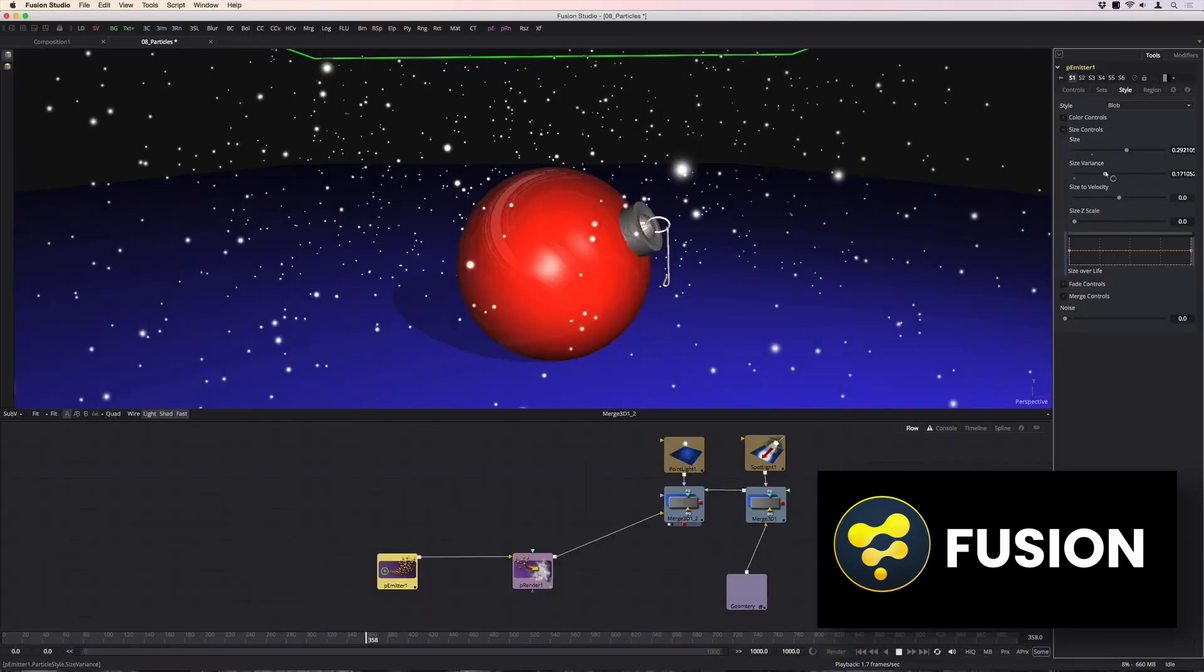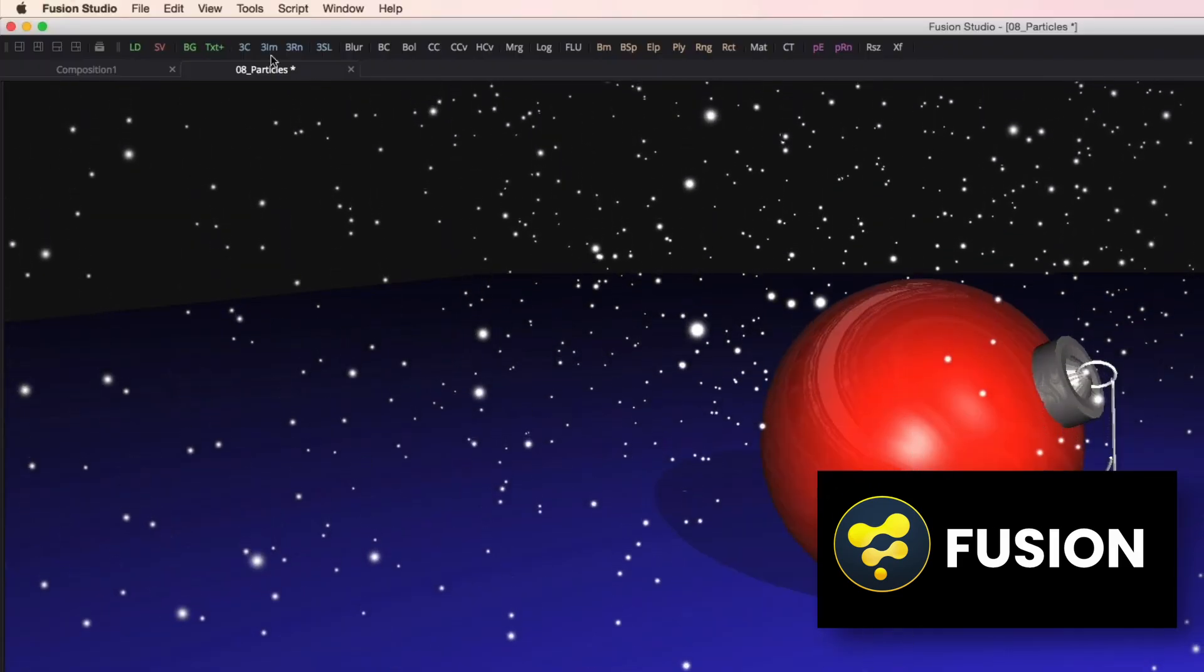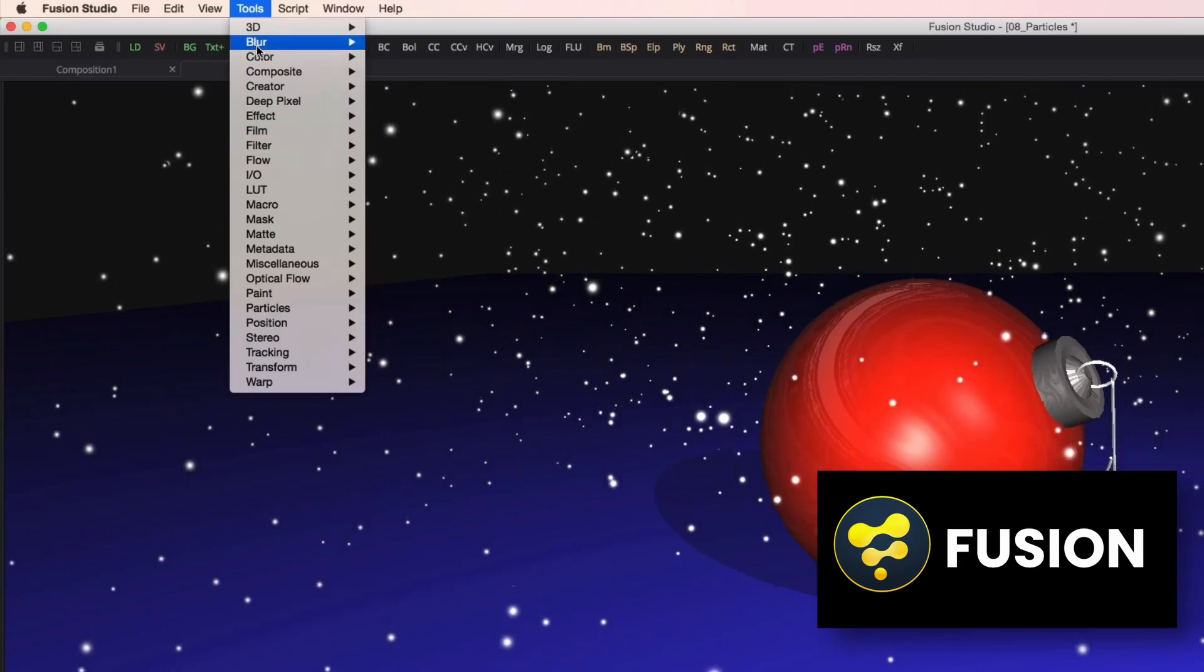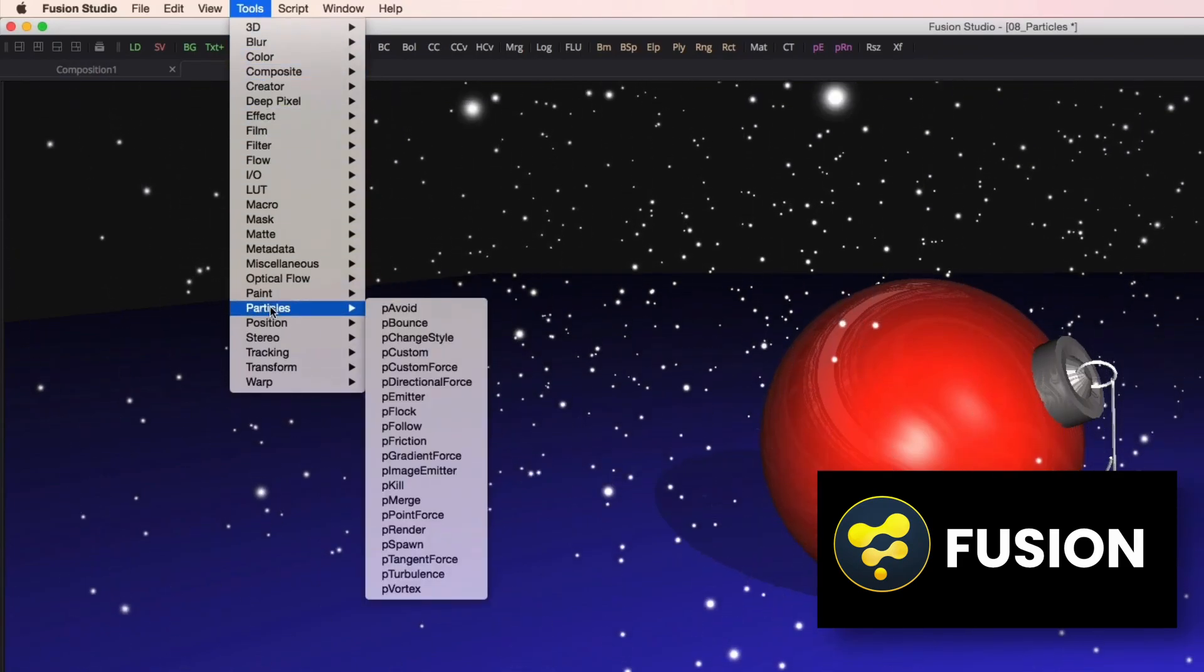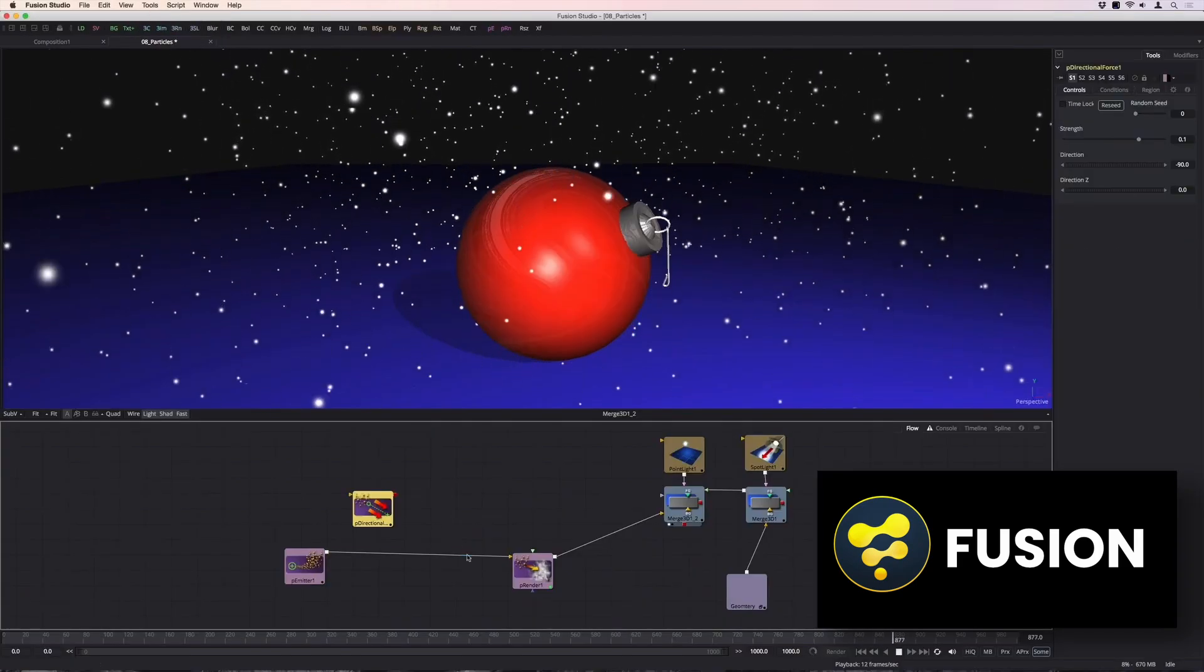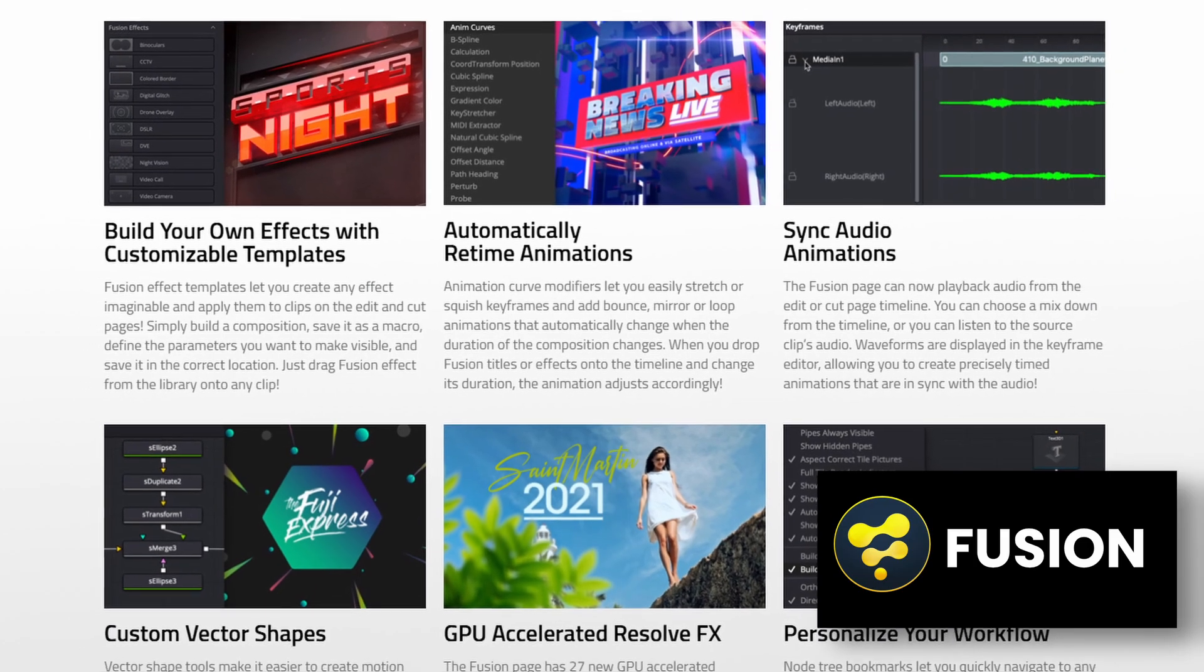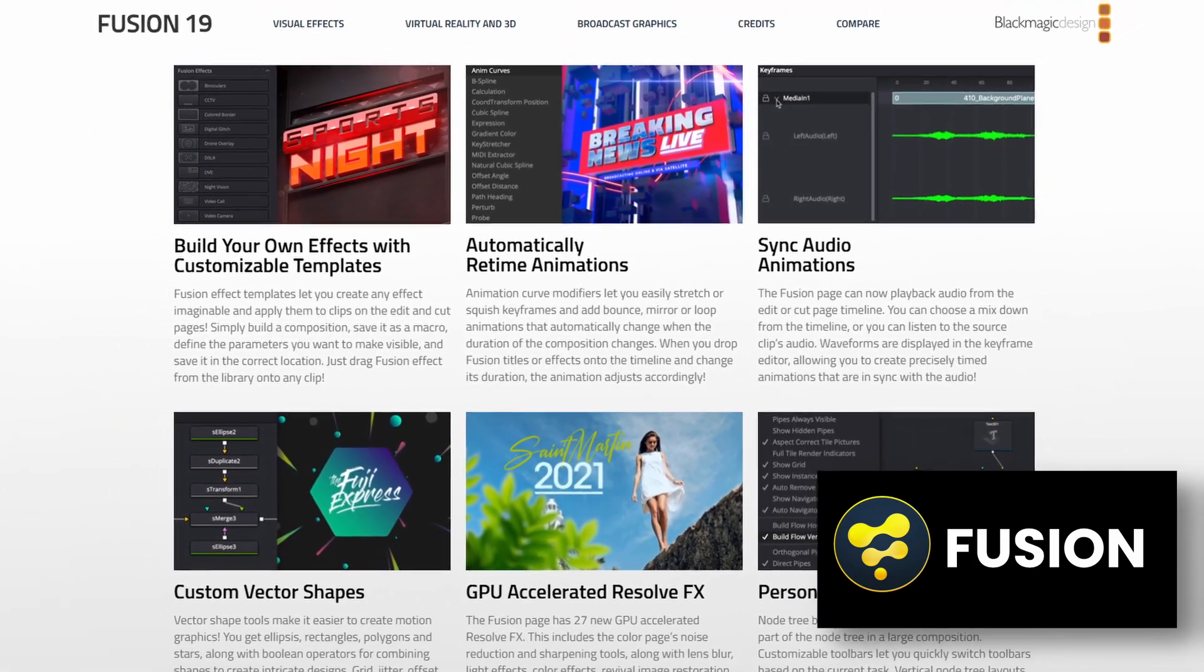If you've installed DaVinci Resolve, you already have Fusion built in. When working on a video editing project, you can switch over to Fusion with the click of a button. It can be a little intimidating to start with, especially if you're not comfortable with a node-based workflow, but there's a wealth of information online to learn from.